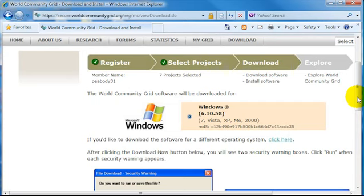You will automatically be selected for the version of the software that you want to download. This is selected based on the operating system that your computer is running, whether it's Windows or Mac and so on.